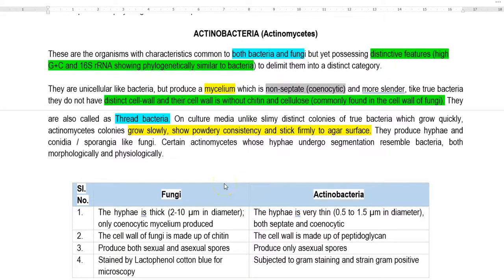This screencast lecture is entirely devoted to a group of organisms called actinomyces — that is the old name — and recently we call them actinobacteria. They are organisms having morphological characteristics similar to both bacteria and fungi.